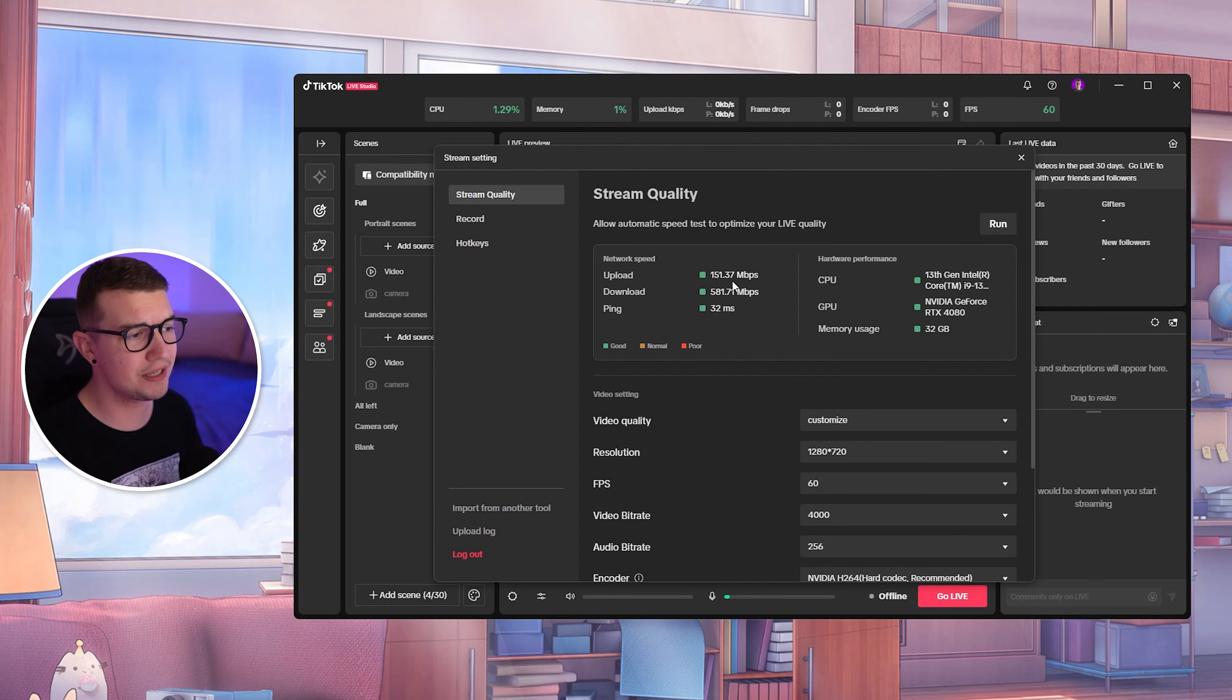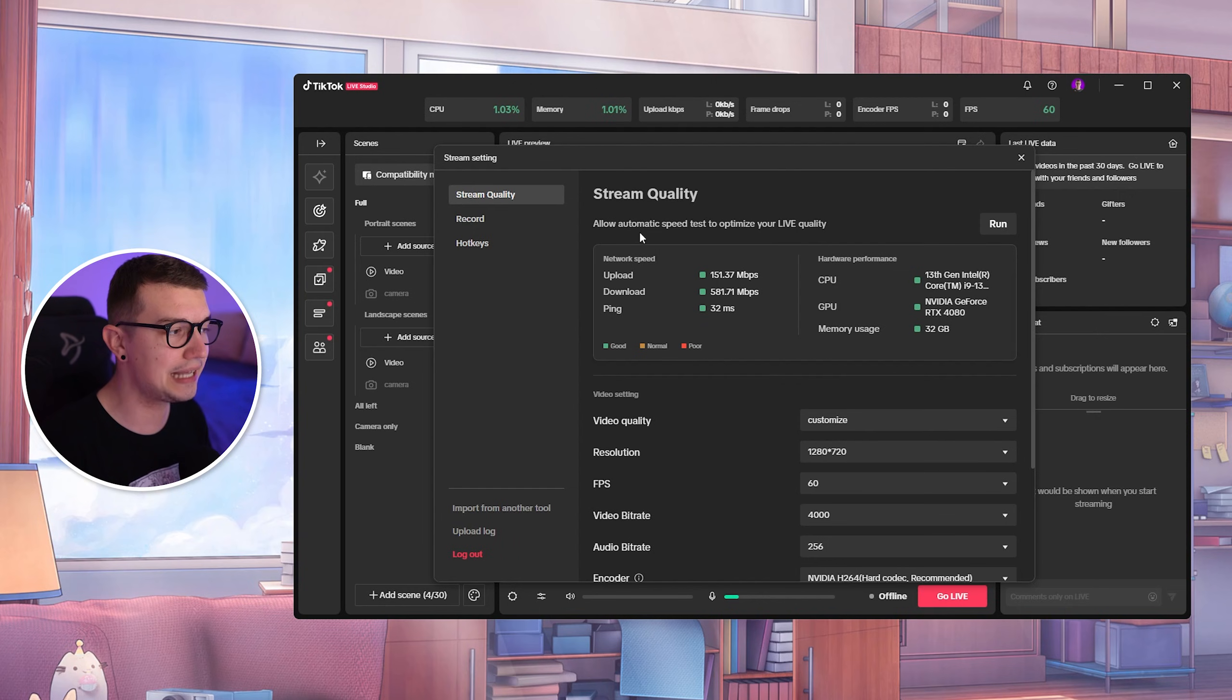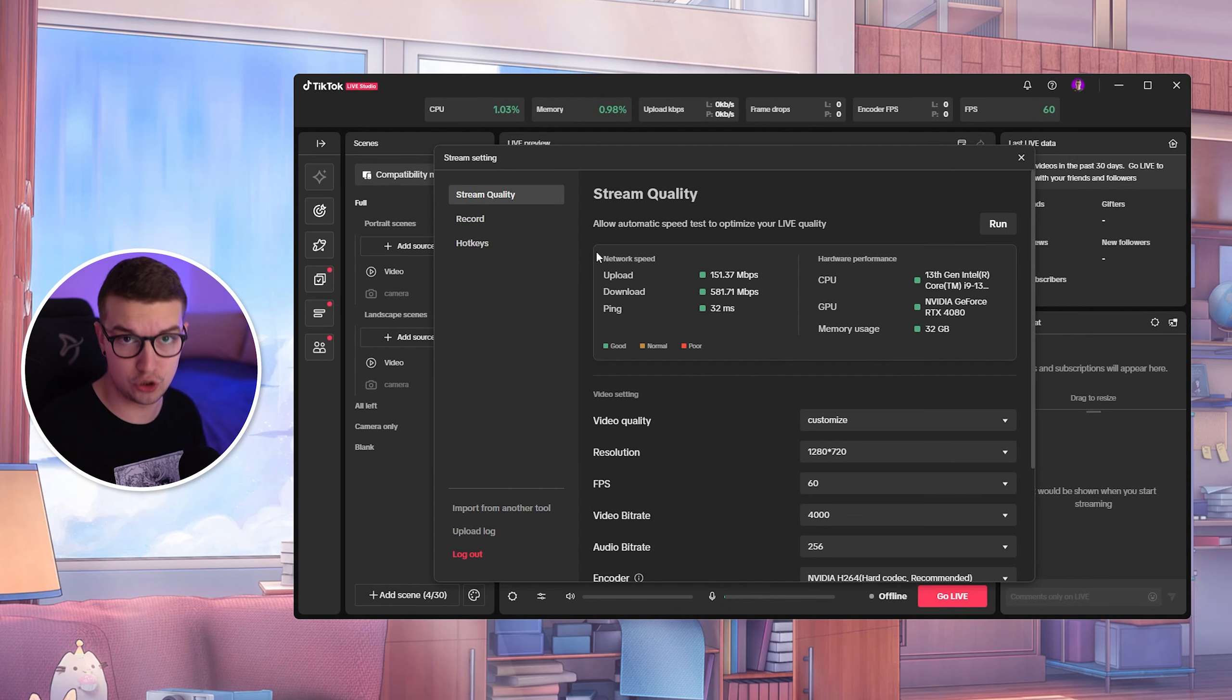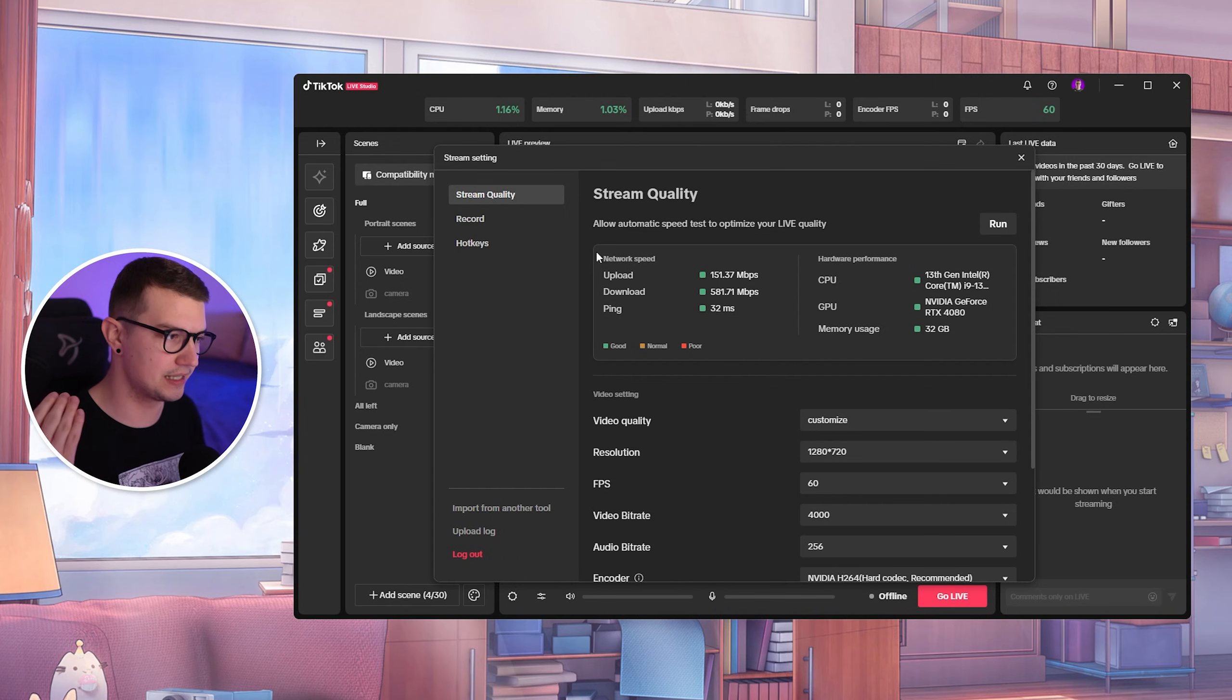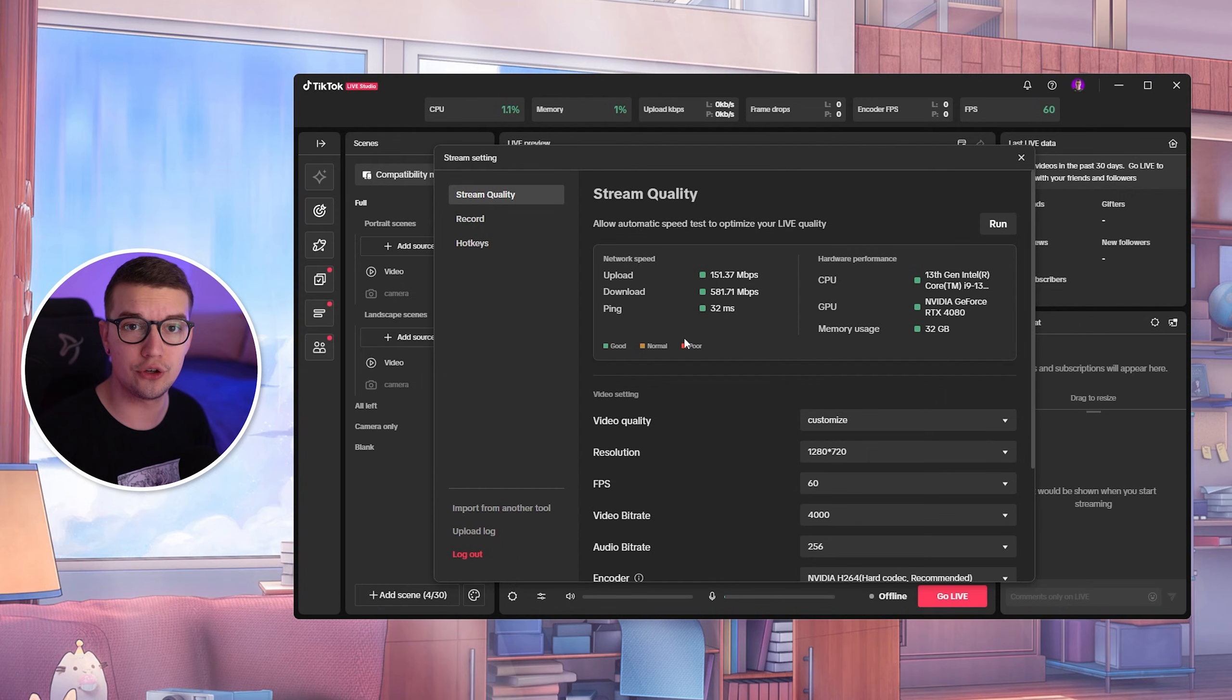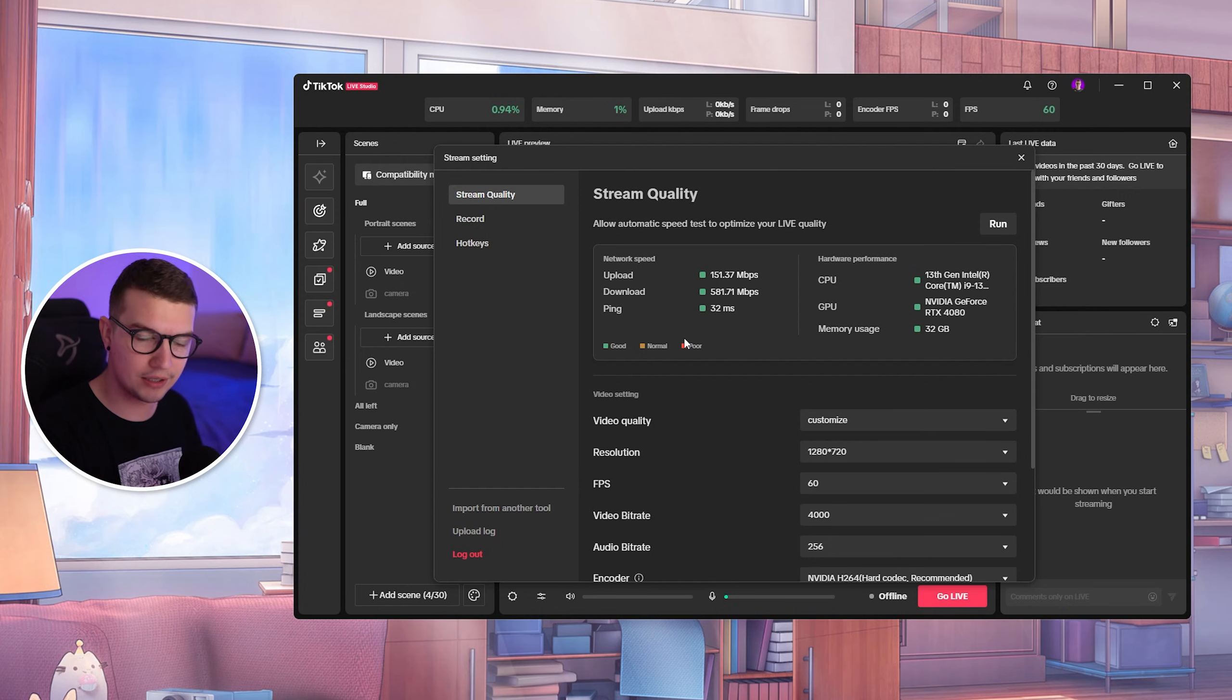So like I said in the previous video, this automatic speed test that TikTok Live Studio does is completely useless, and you should not use it at all. It is garbage. It is inaccurate. It does not show the right settings over here. So what you need to do is go to speedtest.net, which I will link down in the description.